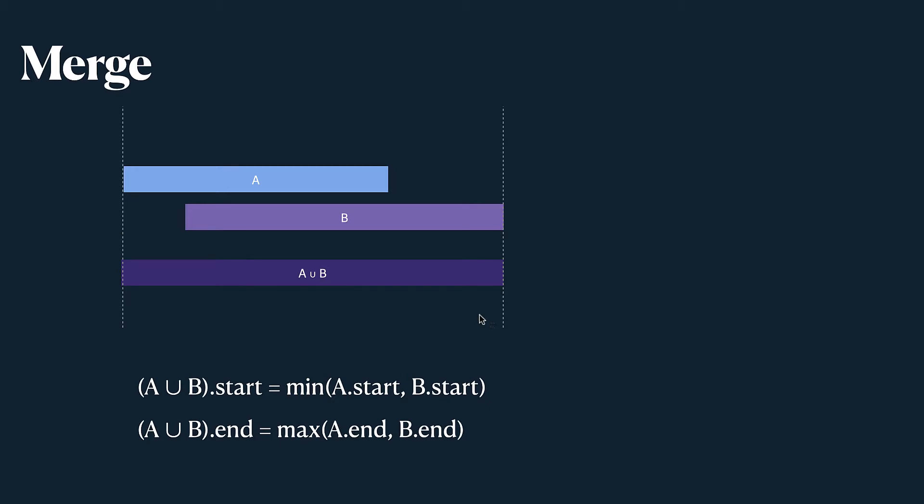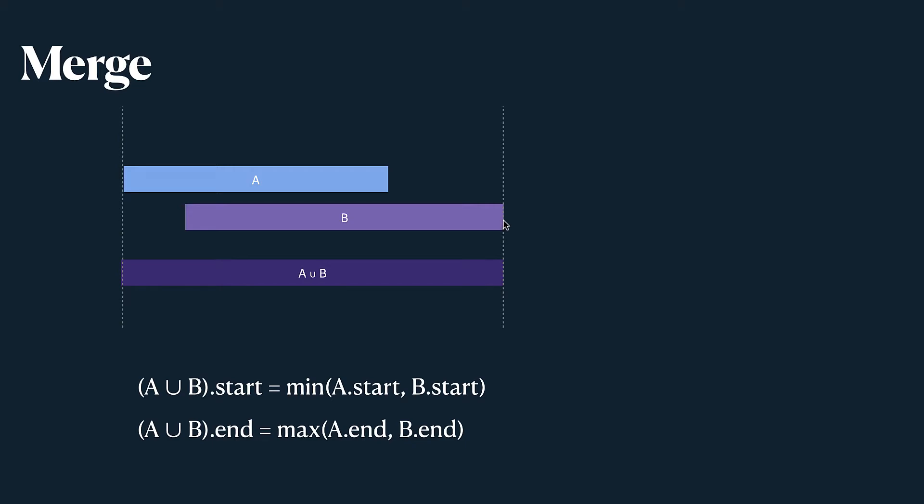How do we merge two intervals? If we have A and B, to merge them we need to form another interval and its start will be at the minimum of starts of A and B. You might see that A starts before B, so we're using its start as a start of our merged interval. And for the end we find the max between both ends. So in this case B ends after A and we use this value as the end of our merged interval. That should be quite intuitive.